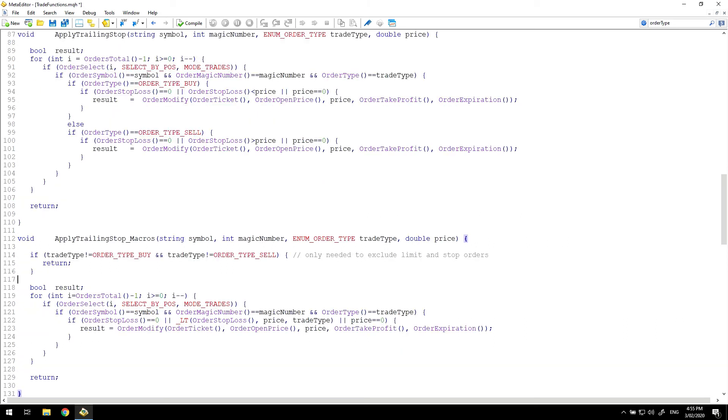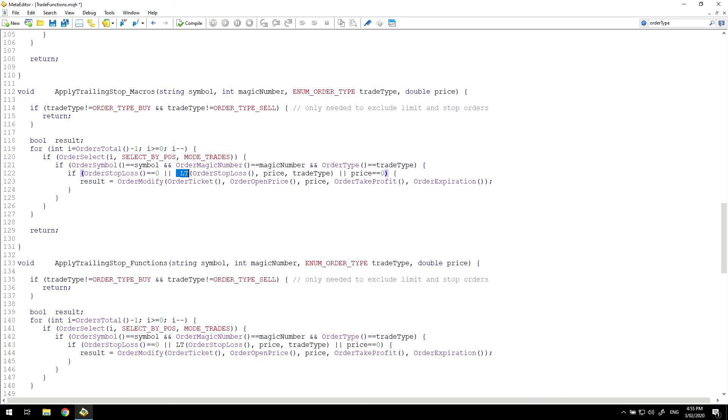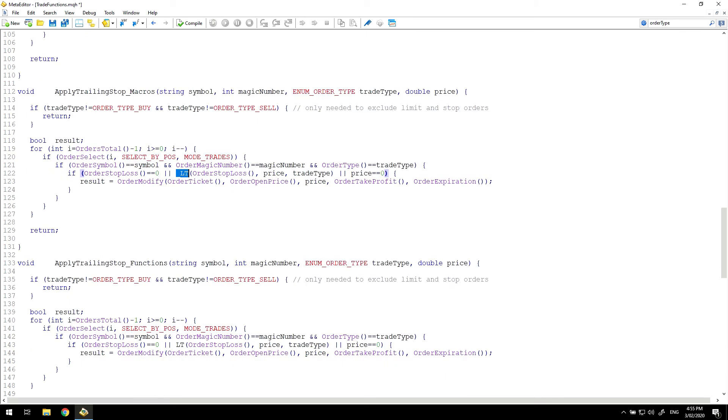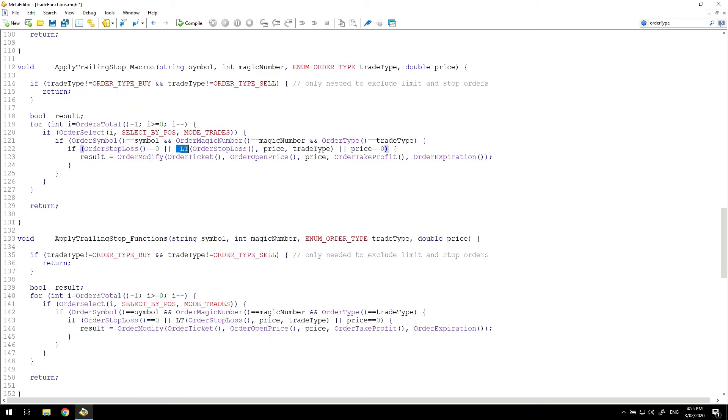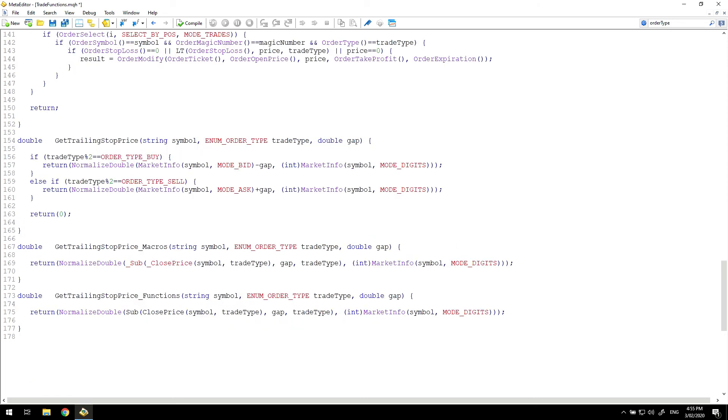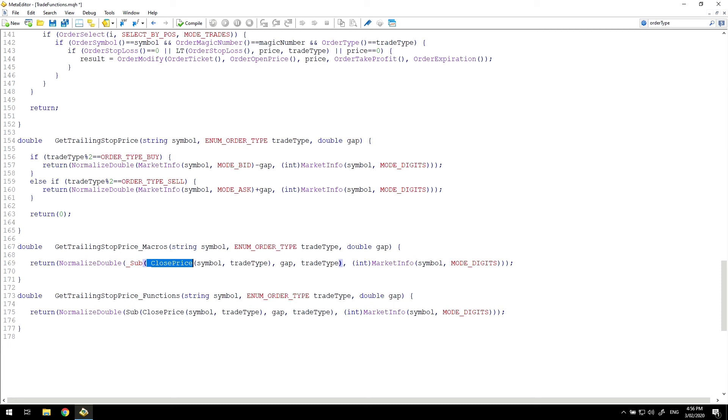Now again, let's see what this does to the trailing stop function. I've used my macro underscore LT to do the less than comparison here. And you can see it's achieved the same level of reduction of code from the apply trailing stop that I achieved by using the function calls. In fact, I've left the function call here so that we can see this code is identical except for the use of the underscore LT instead of the LT. And if we look at the get trailing stop price function, you can see that I've achieved the same thing in the get trailing stop price using macros that I did using functions. I've simply replaced sub with the underscore sub for the macro definition, close price with underscore close price. So these are functionally identical in this case.